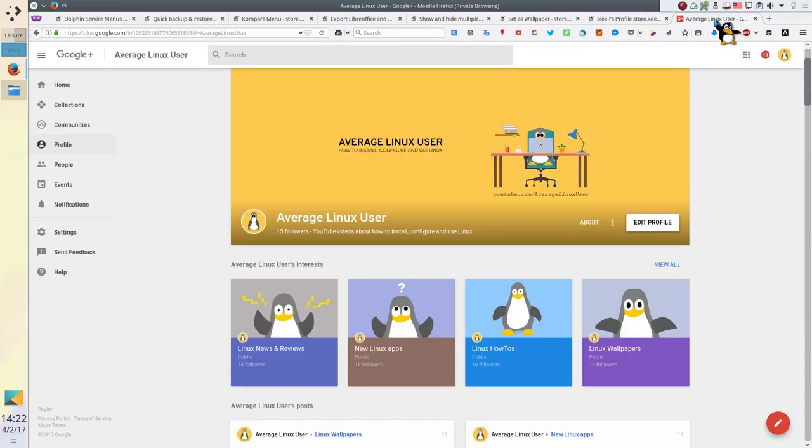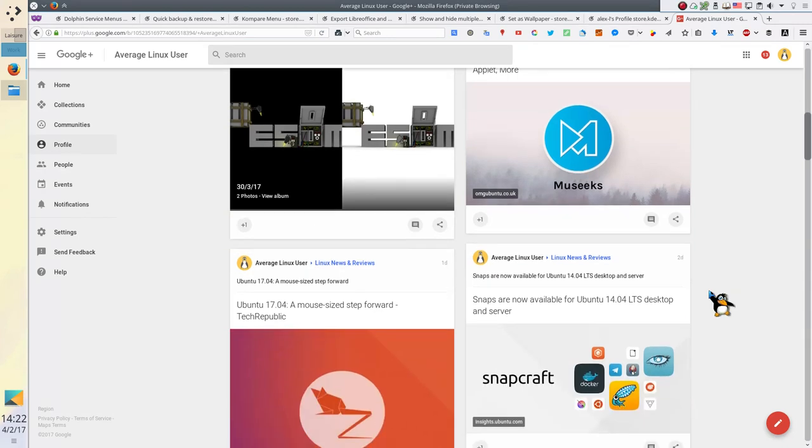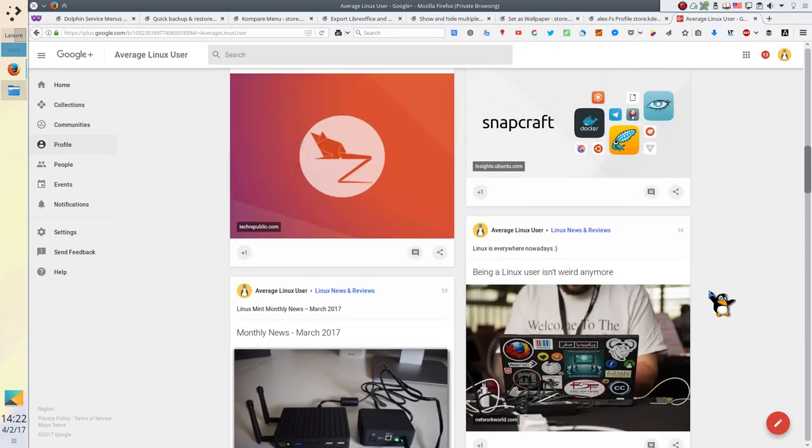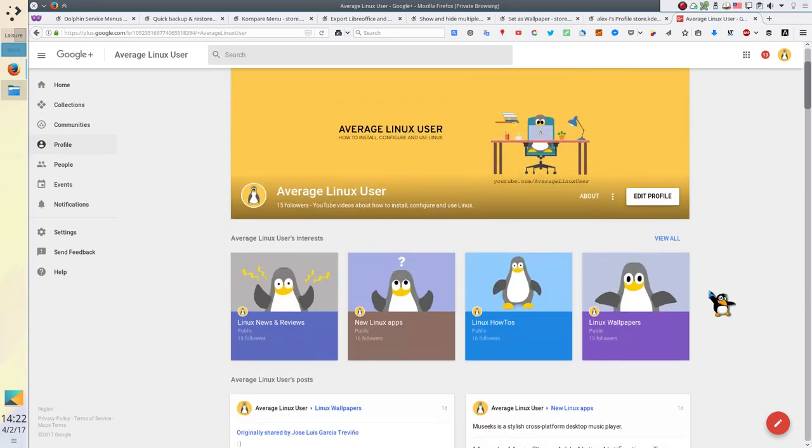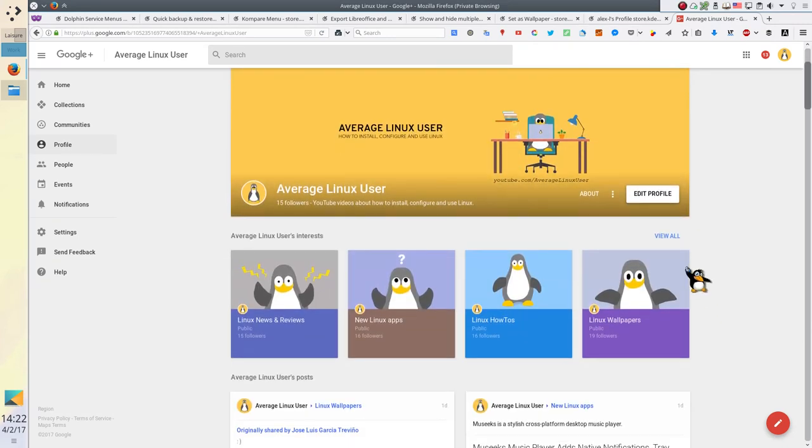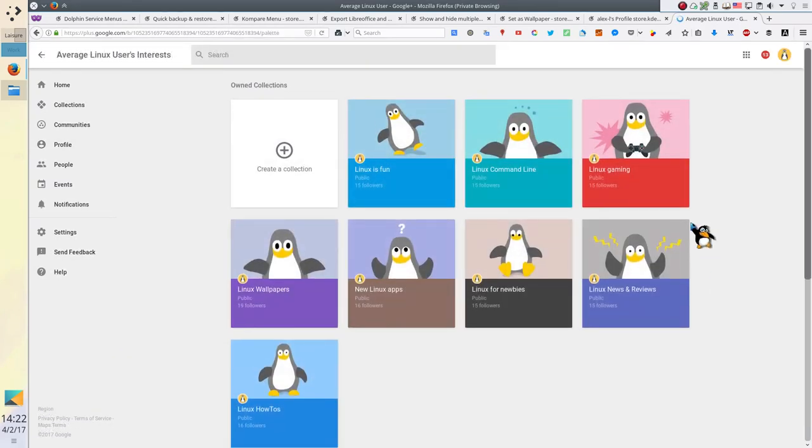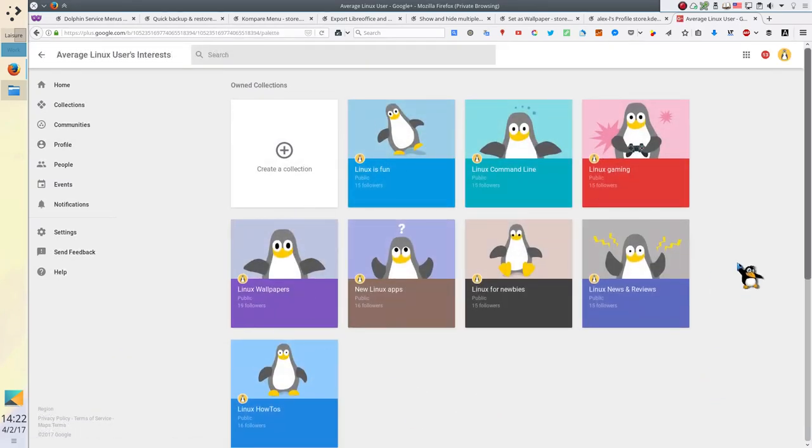If you still do not use Google Plus, I highly recommend registering there. I think the largest community of Linux users is on Google Plus. You can also follow my Google Plus page. I regularly post useful links there. Check it out, the link is in the description. Give a like to this video and do not forget to subscribe. Thank you for watching.